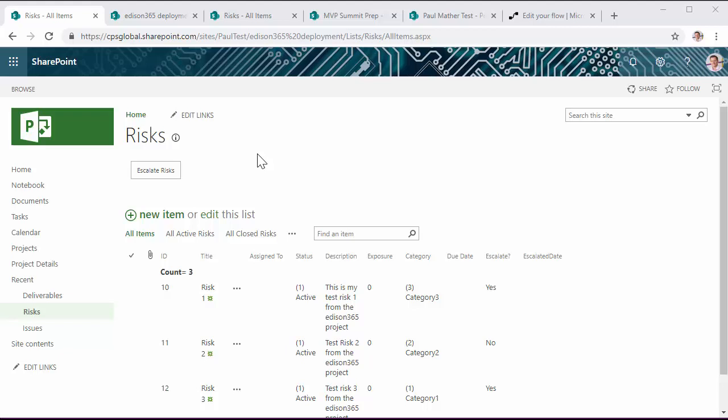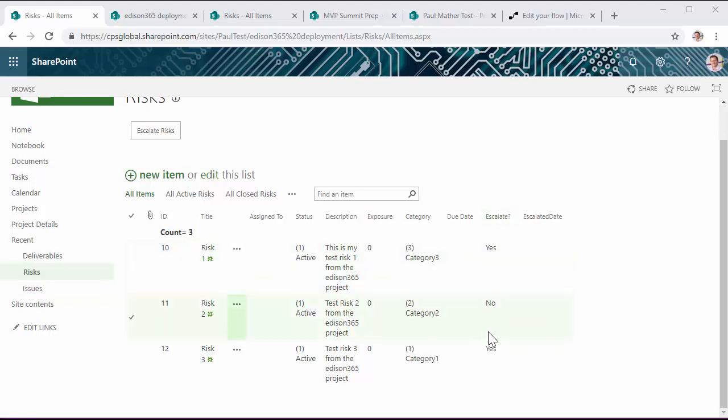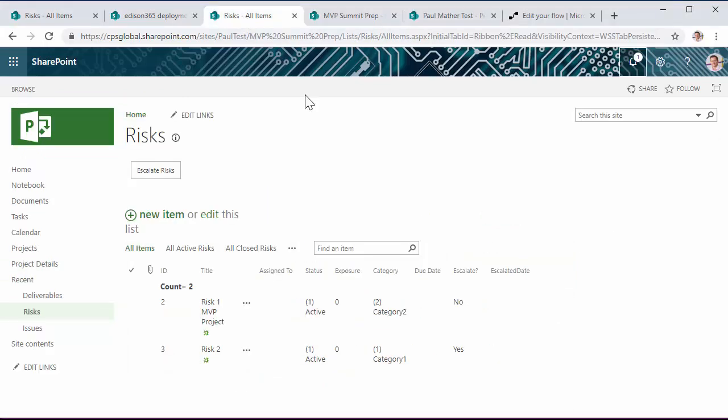On two example test project sites I have for one of my Project Online instances, I've created some test risks, some of which are flagged to be escalated. You can see here on this project site using the new Escalate column I've got, I've flagged some as yes, and then also on this example site here I've flagged one of the items to yes.